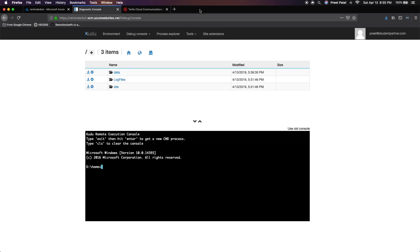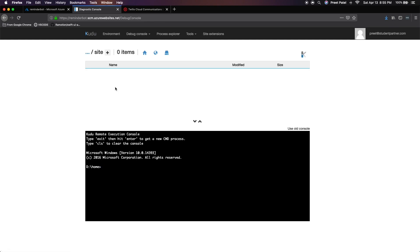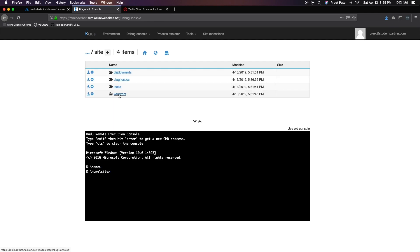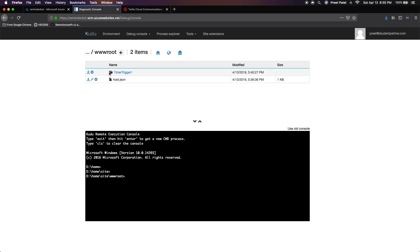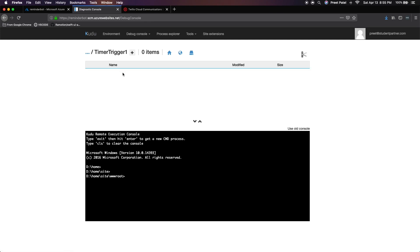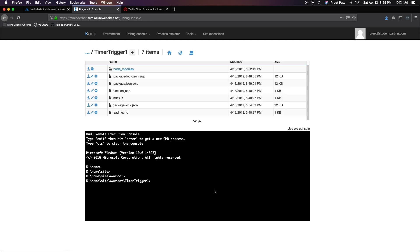Now in here, we want to click on site and W root and you'd see your function that you just created located here. Mine's called timer trigger one. Yours could be different if you named it differently. Once we get here, you'll notice that there's no package.json. You'd have things like package lock, but there's no package.json.